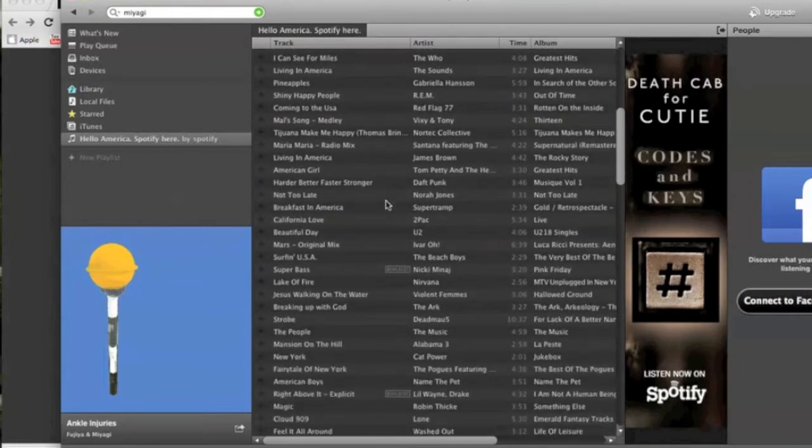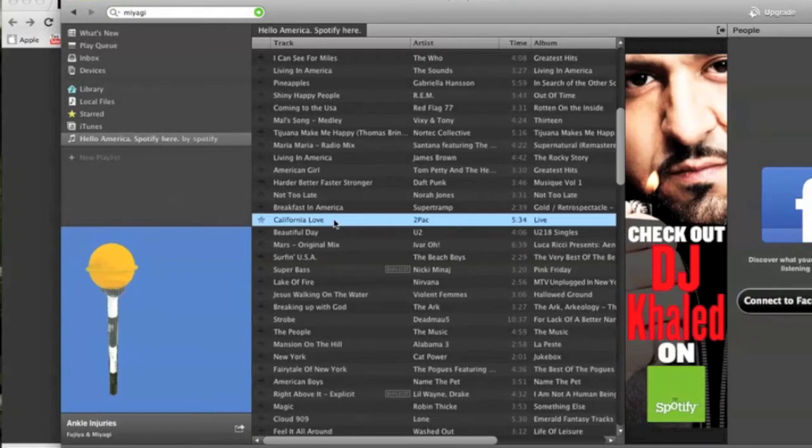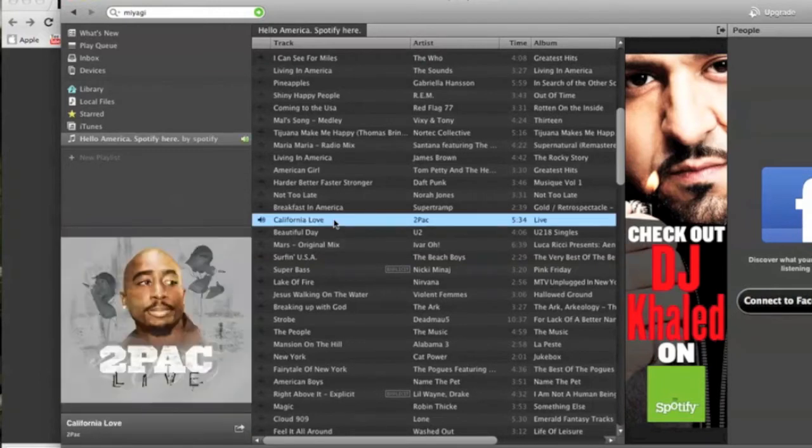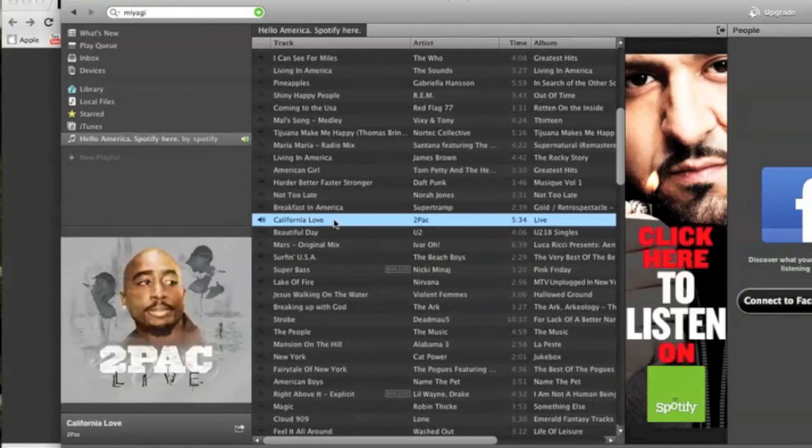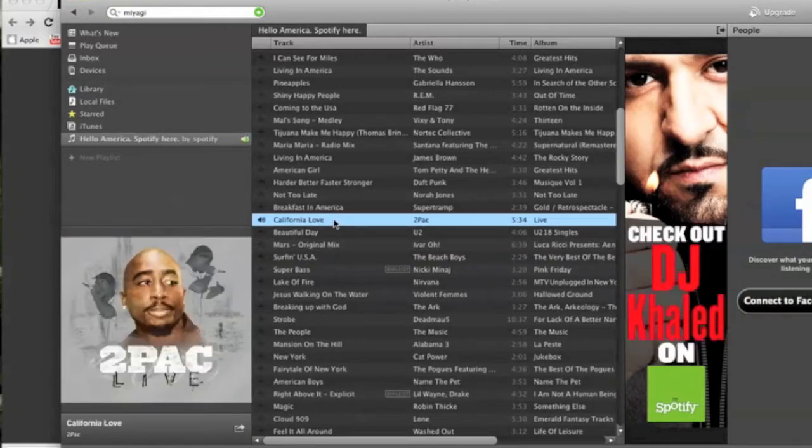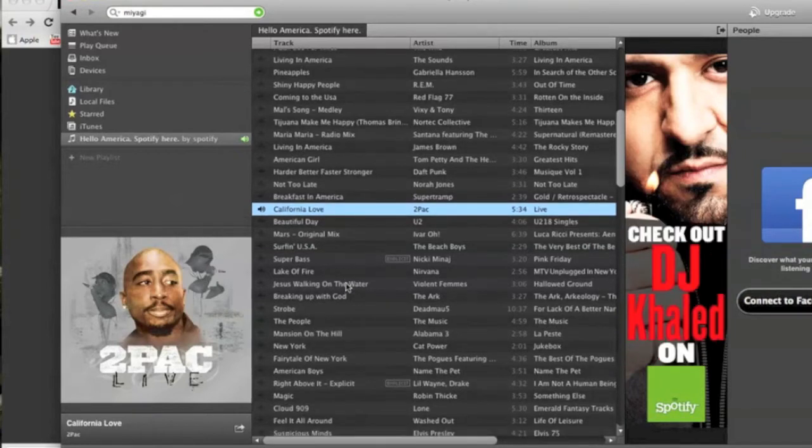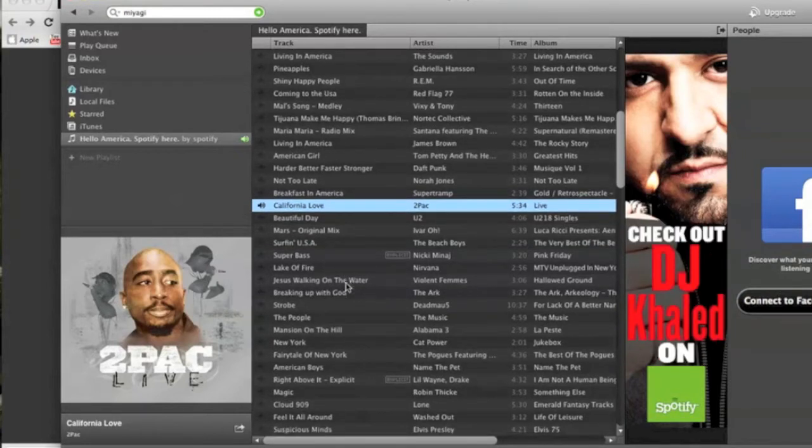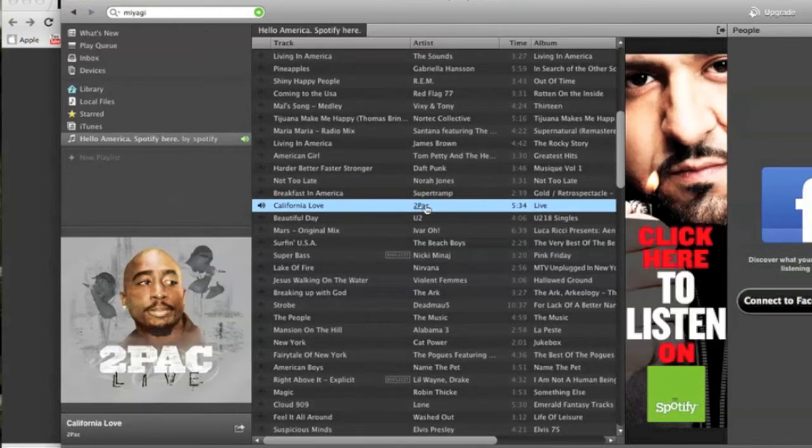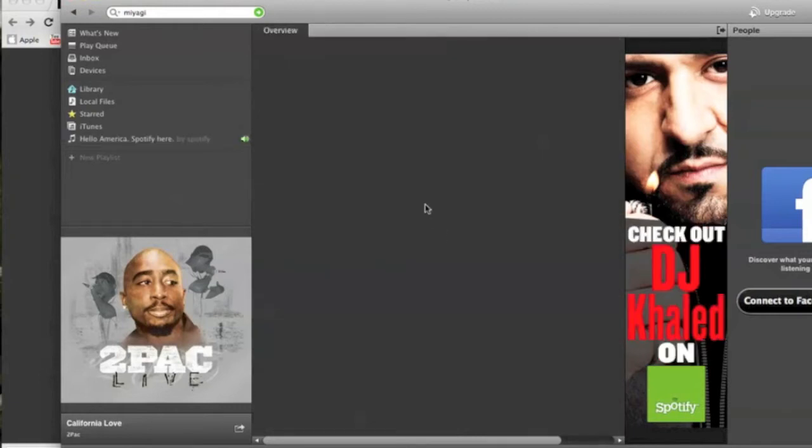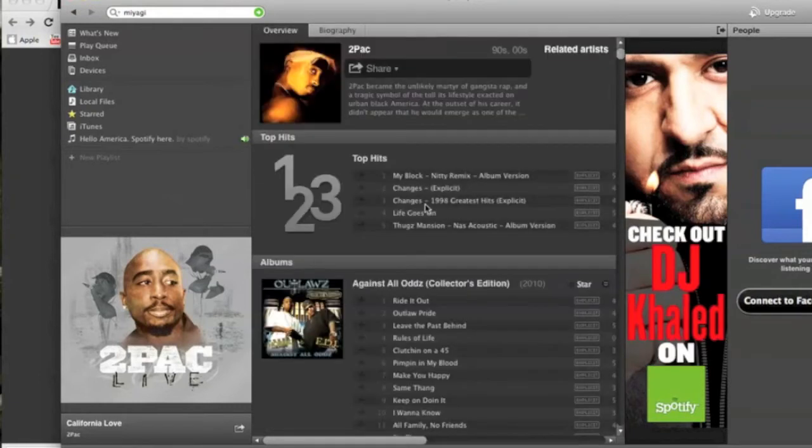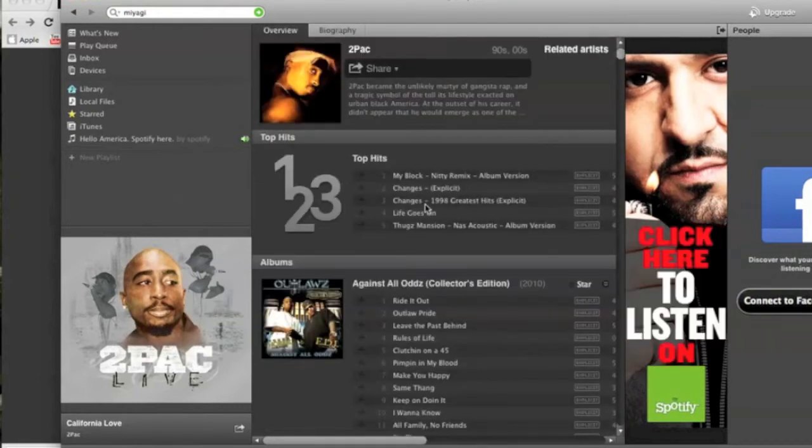So you can see the playlist, all kinds of music. I mean the great thing about Spotify is that you can pretty much search anything and listen to what you want to. So right here we got a little Tupac. You can see there's a bunch of different artists on this U.S. playlist.